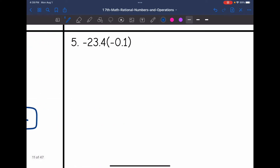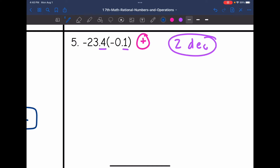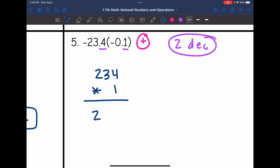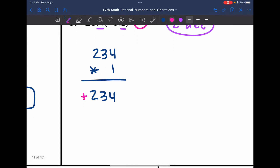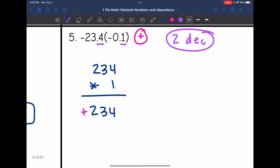Example 5: negative times negative, so the answer is positive. There are two decimal places in the original numbers. Multiplying 234 times 1 is just 234. Moving the decimal two places left gives positive 2.34.